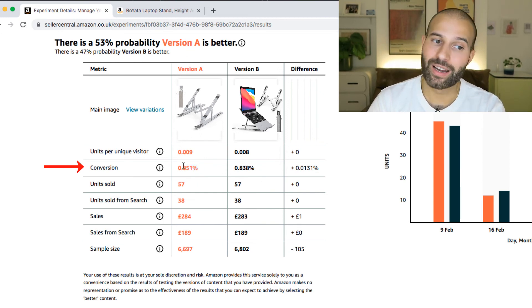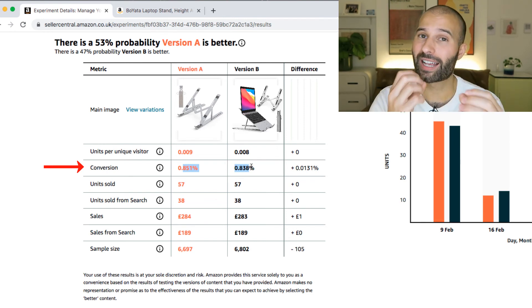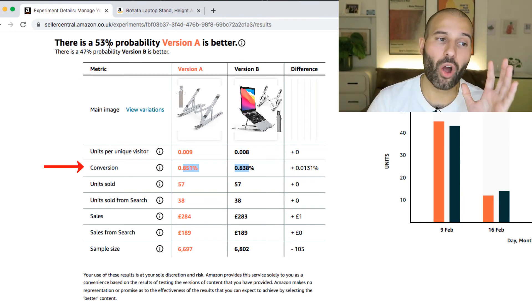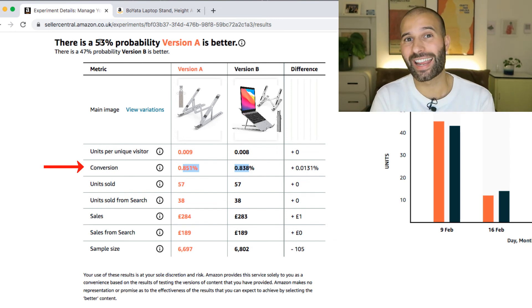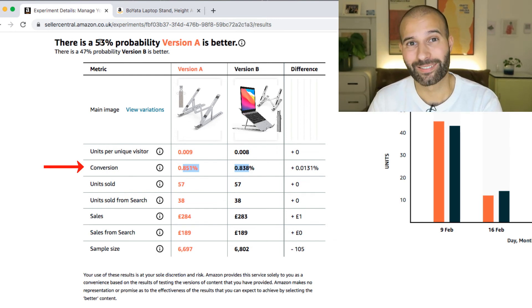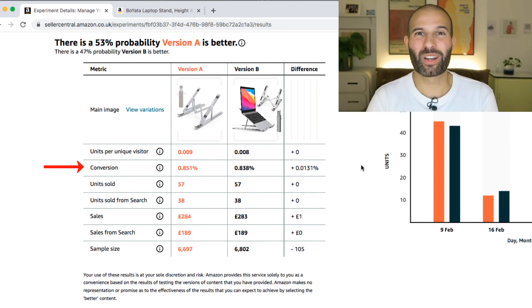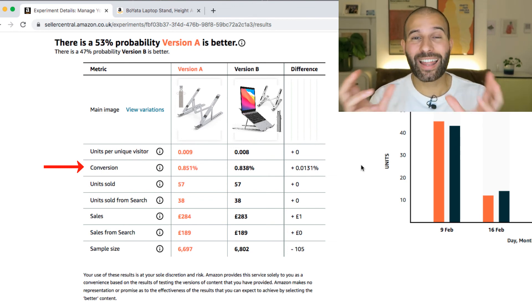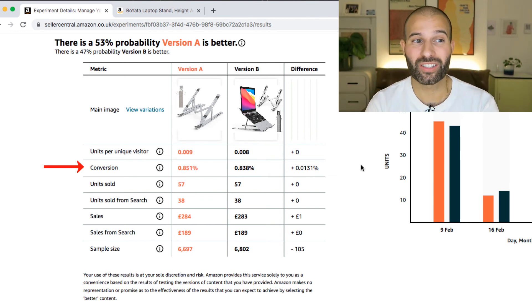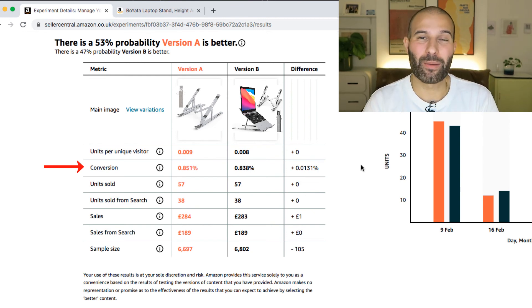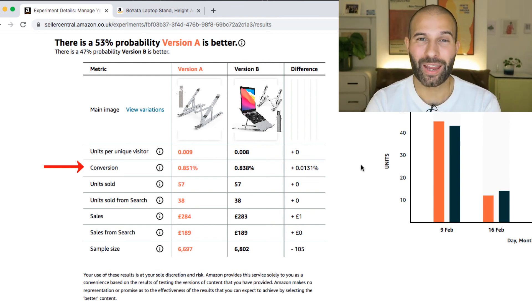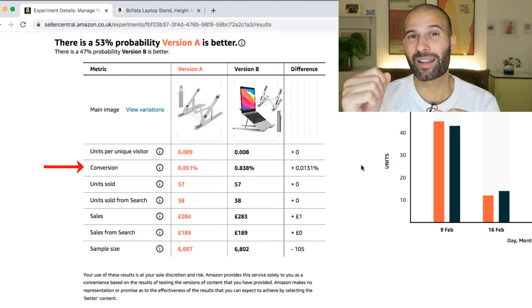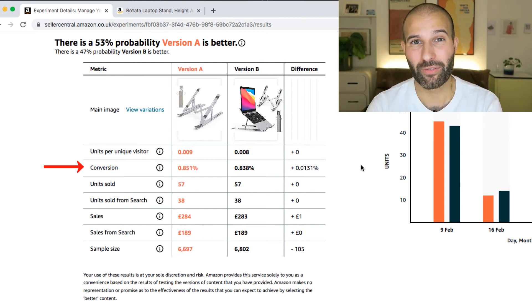However, there's very little difference in the conversion rate. They've performed almost as well as each other, and that's why there's only a 53% probability that version A is better than version B. Now, the longer you leave the experiment running for, the more sales you get over the experiment, and the bigger the difference between the two versions, the higher that probability is gonna be, and the easier it is for you to say, okay, one of these versions performs much better than the other, and this is the one that I'm gonna continue using moving forward.